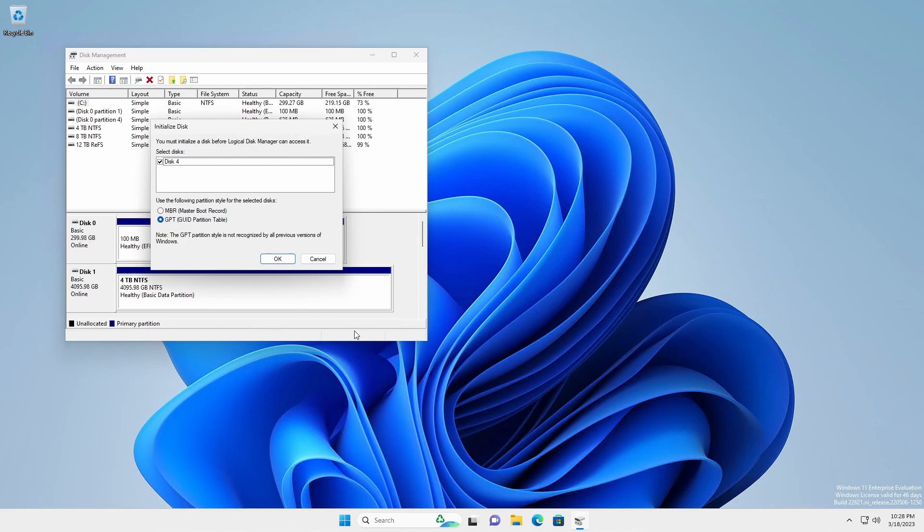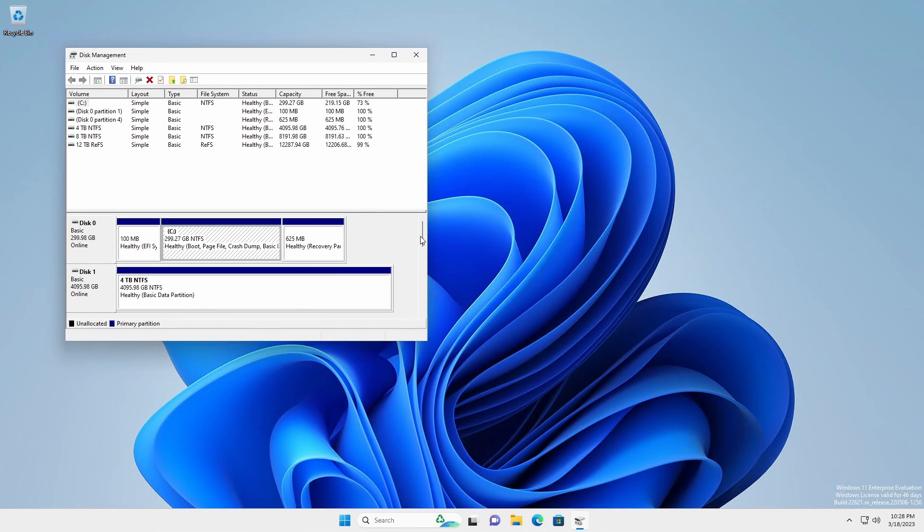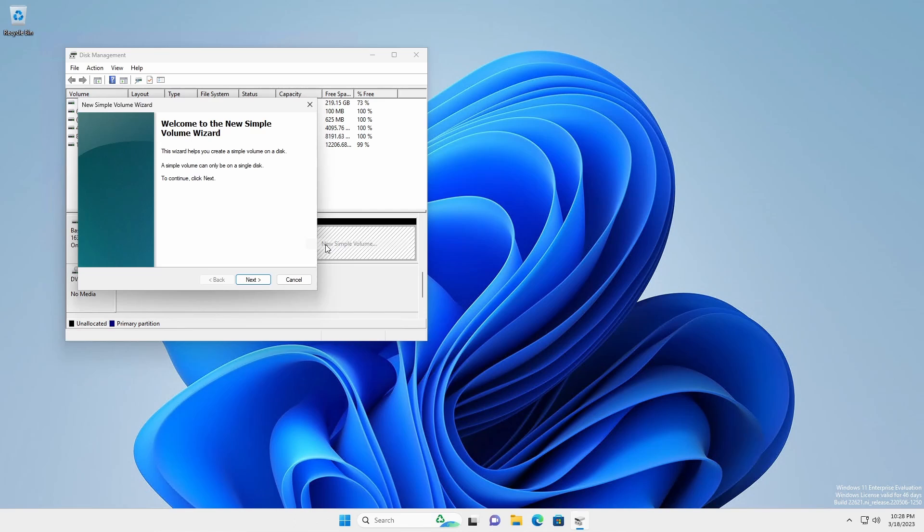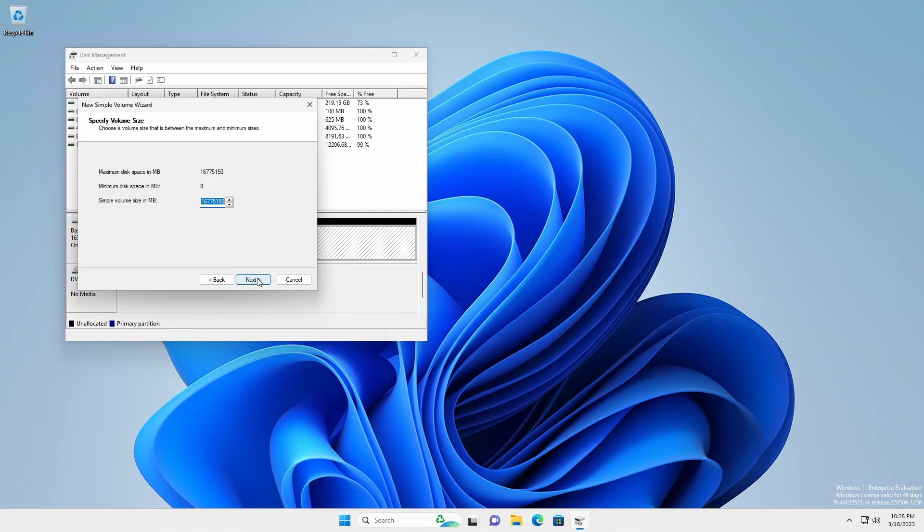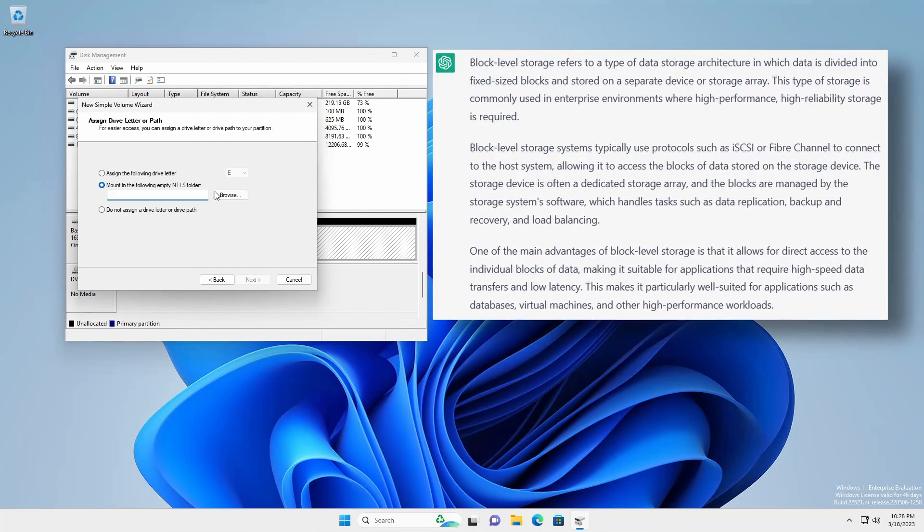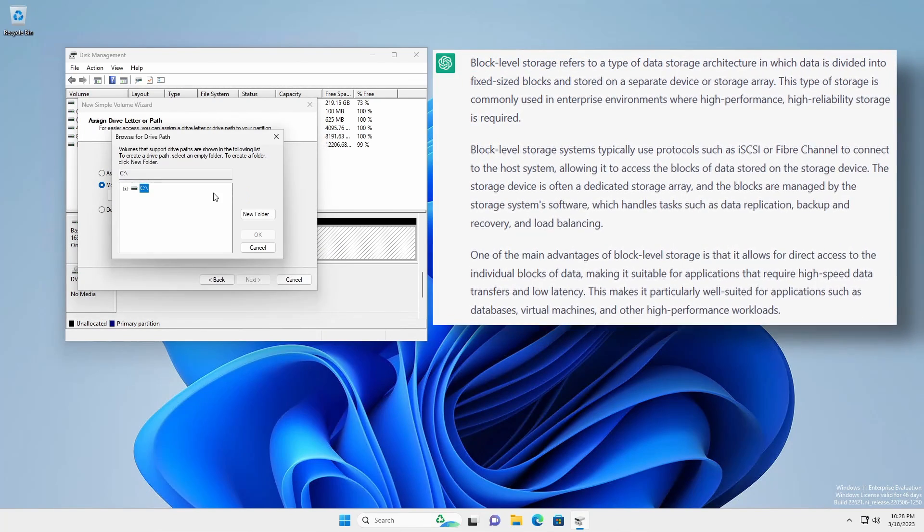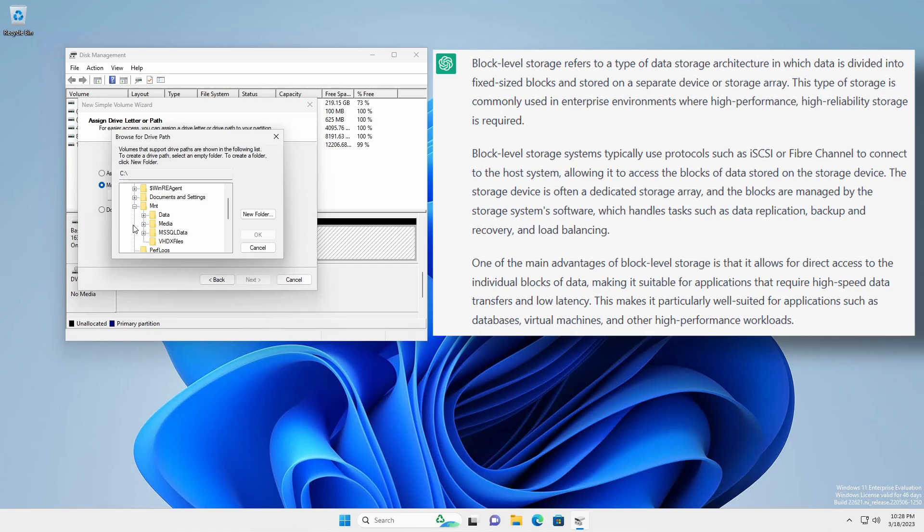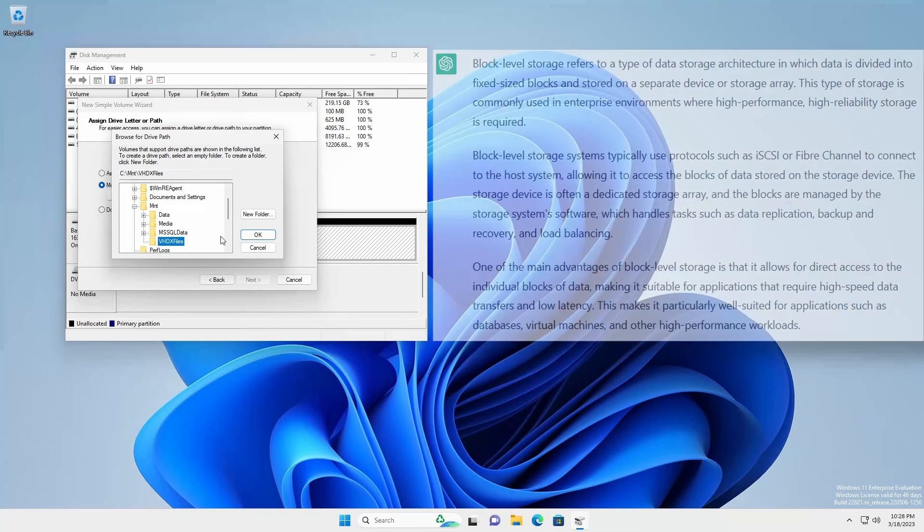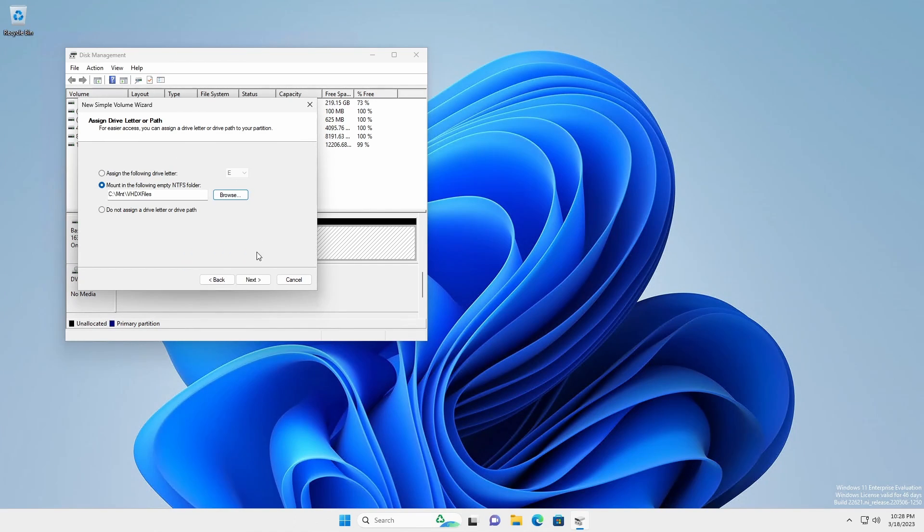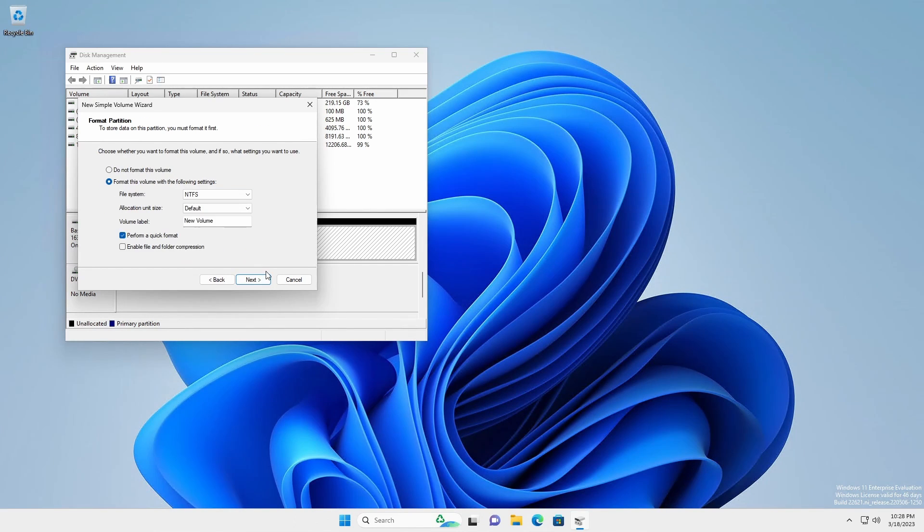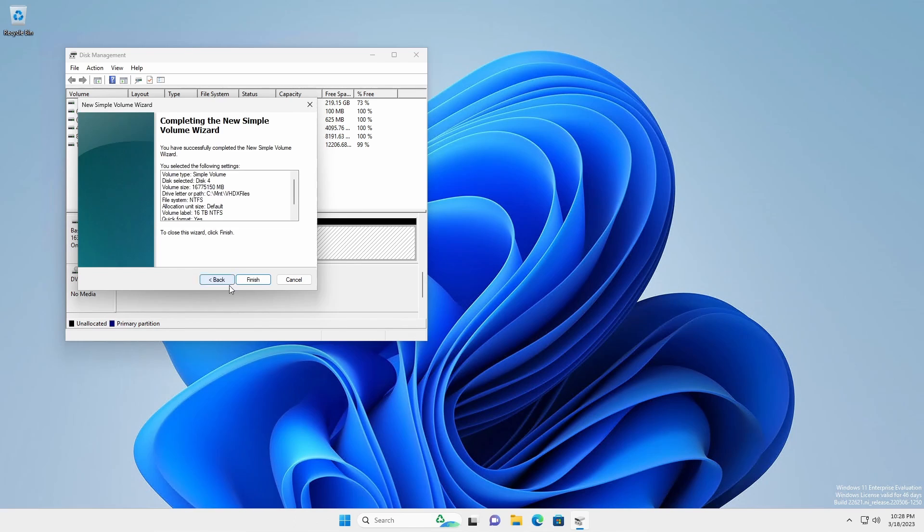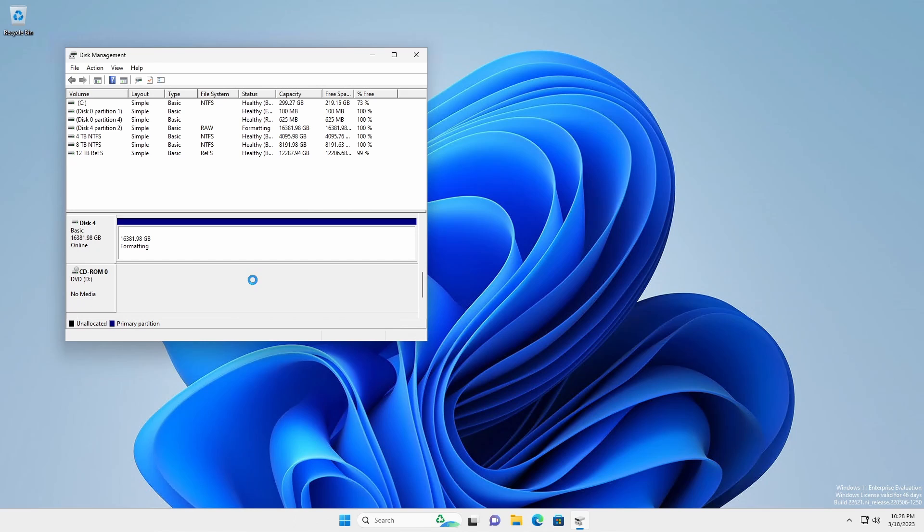Open Disk Management and the iSCSI target disk will appear. Since the SAN disk is presented to the operating system as block level storage, it can be used just like any locally attached disk. Here, we're mounting the 16TB volume to the C:\mnt\vhdx files folder.